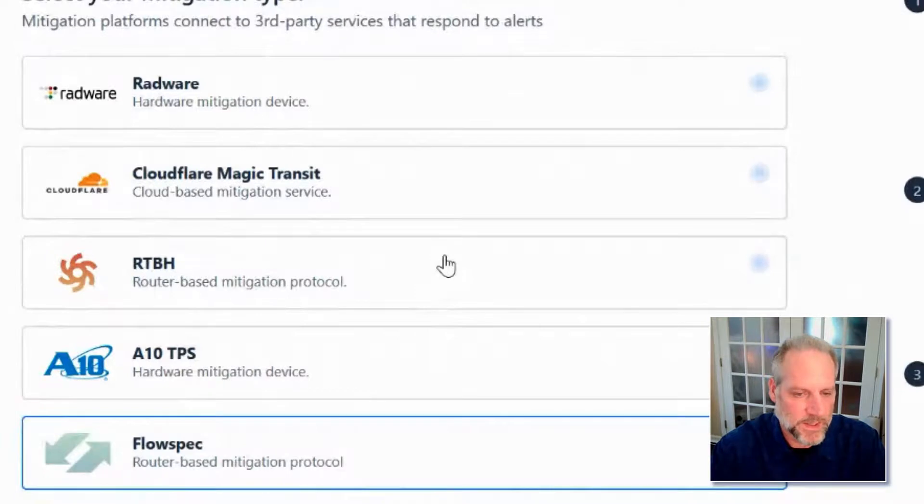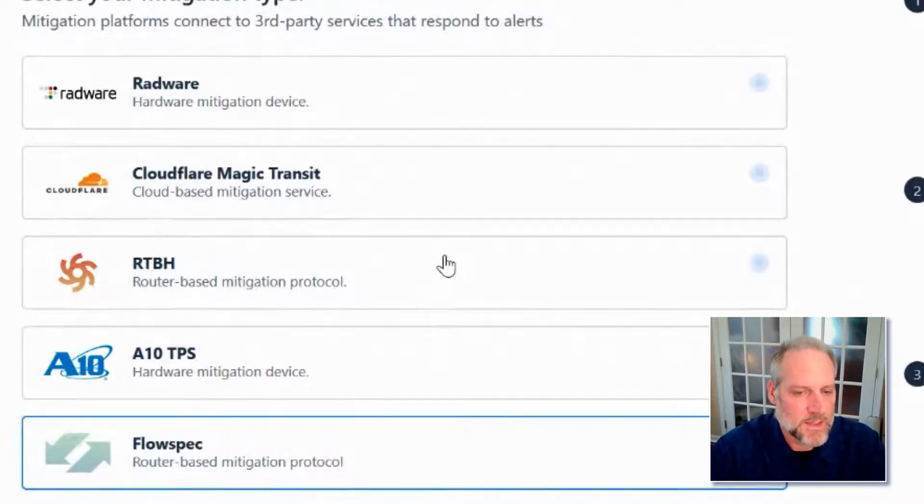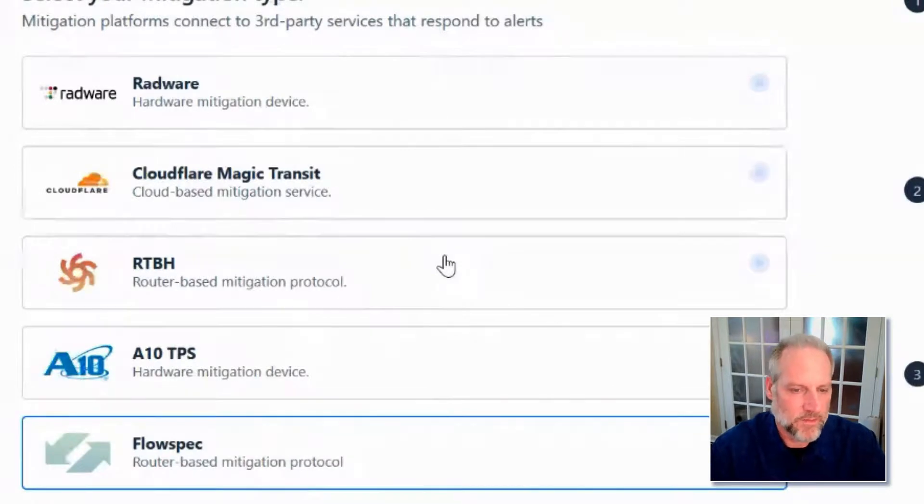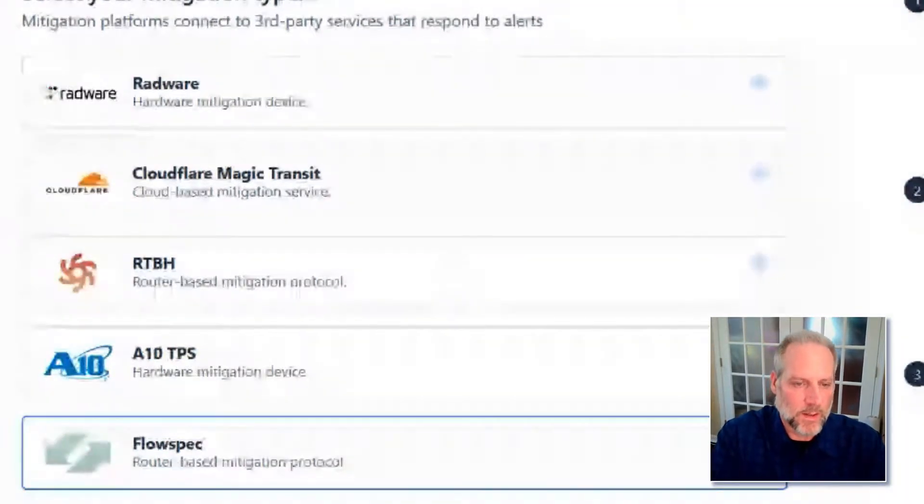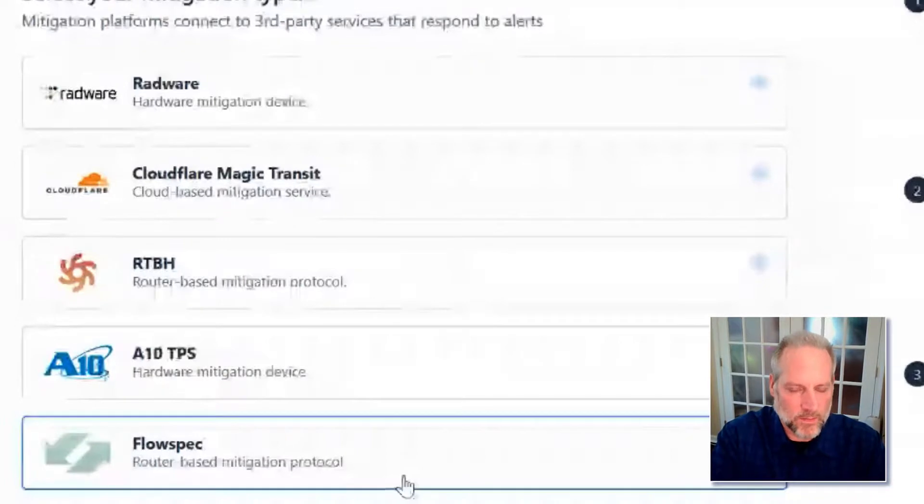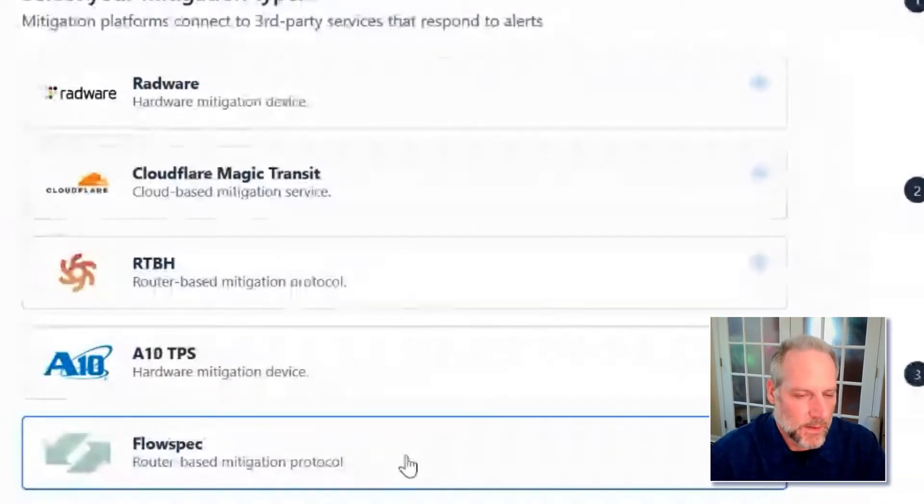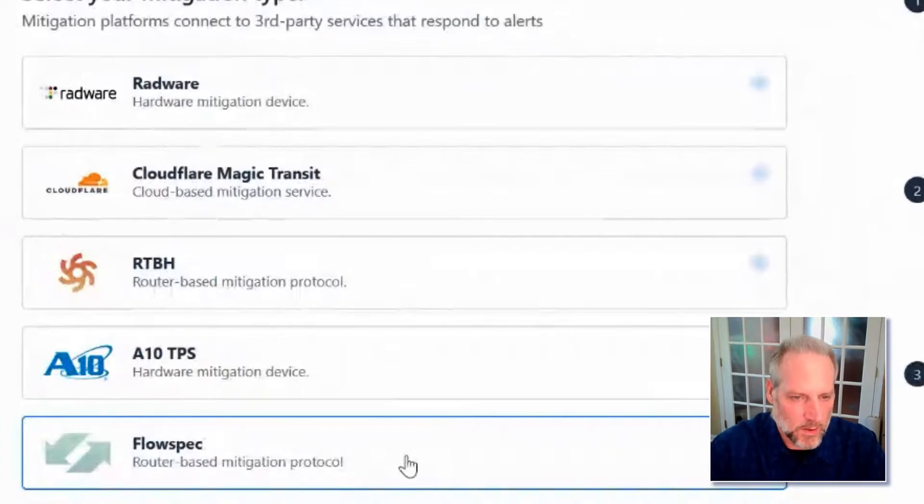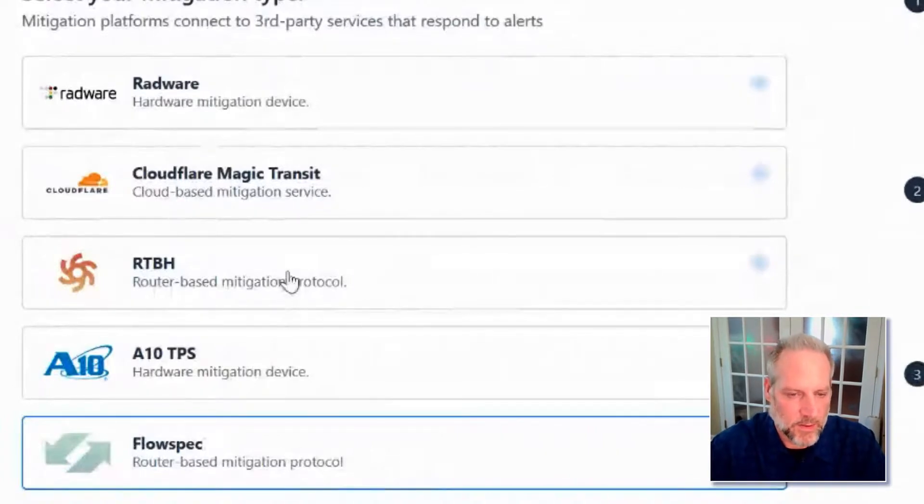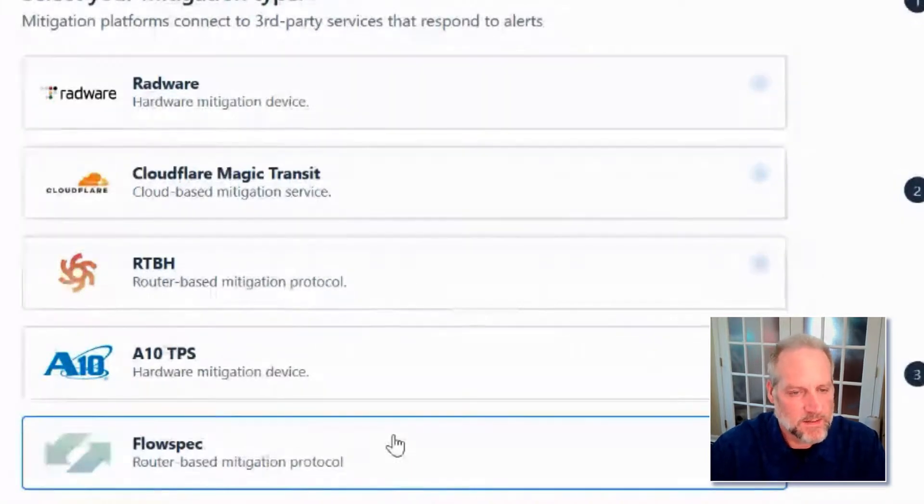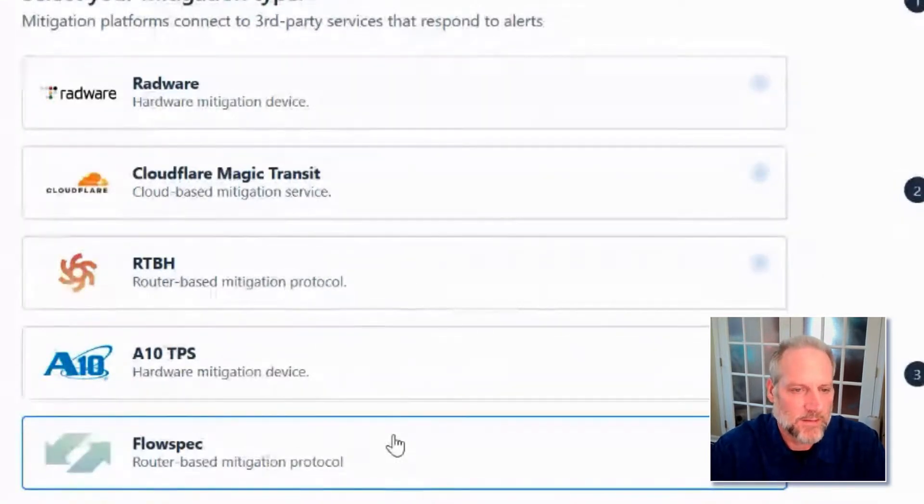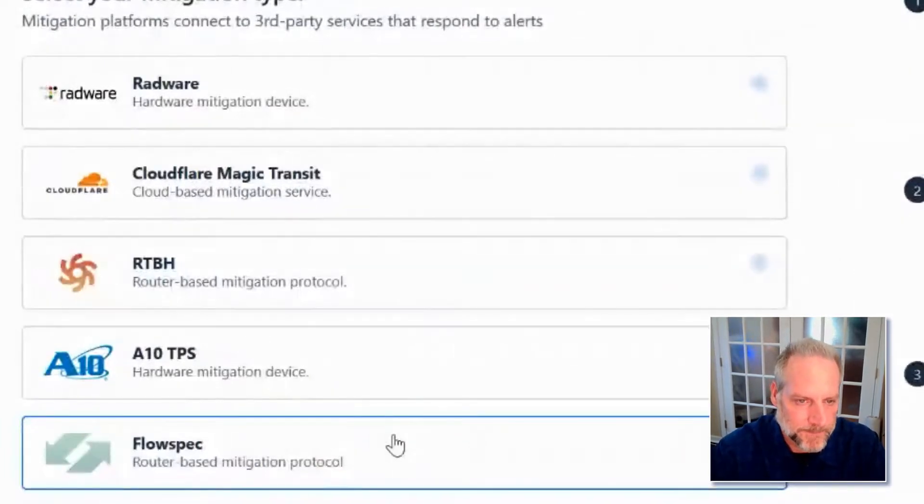We can use BGP flow spec, for example, as well to push filters out to the edge routers. But for those very large attacks that might overwhelm your internet connection, we can work with several different partners as well to use their intelligent signaling protocol so that when that third party receives that attack traffic, they already know what the attack is. They know what the clean traffic looks like so they can even more intelligently use our data to start scrubbing that traffic even quicker.